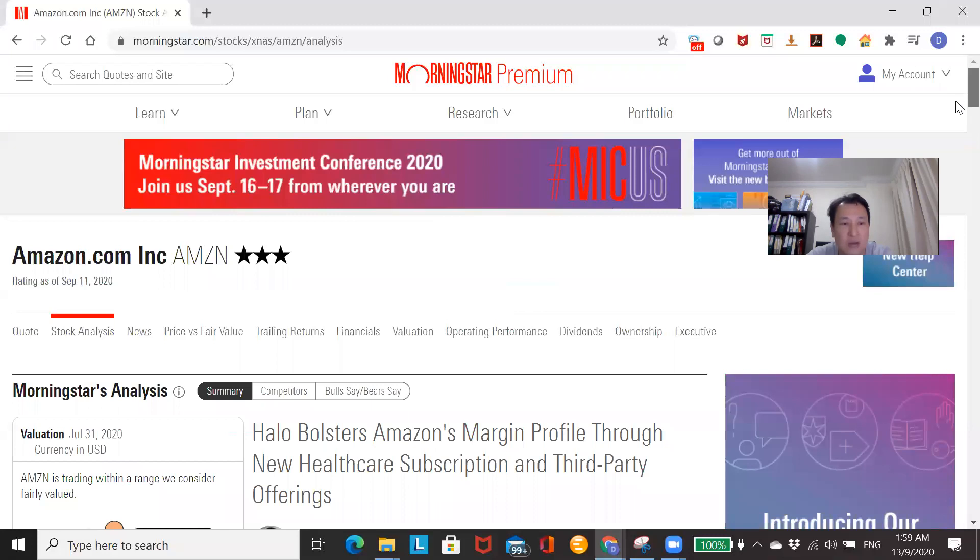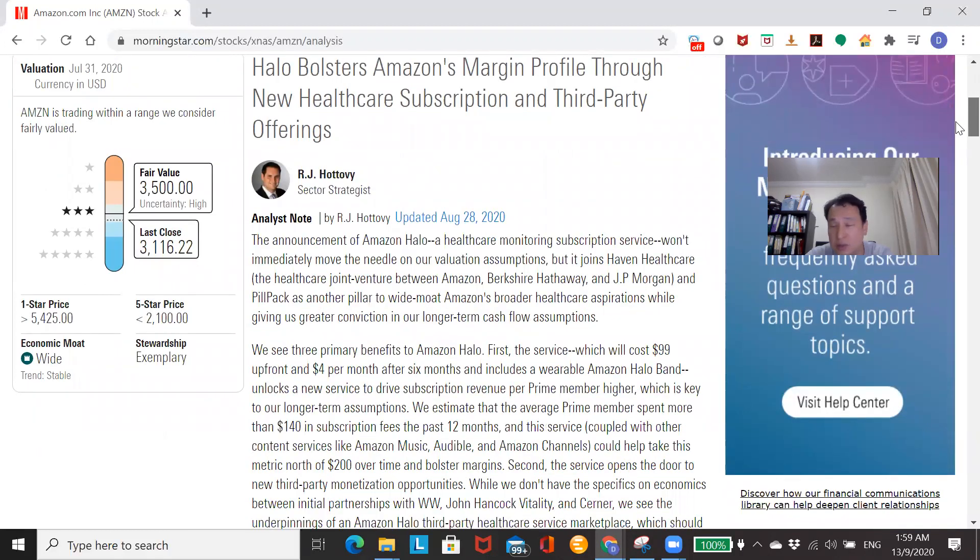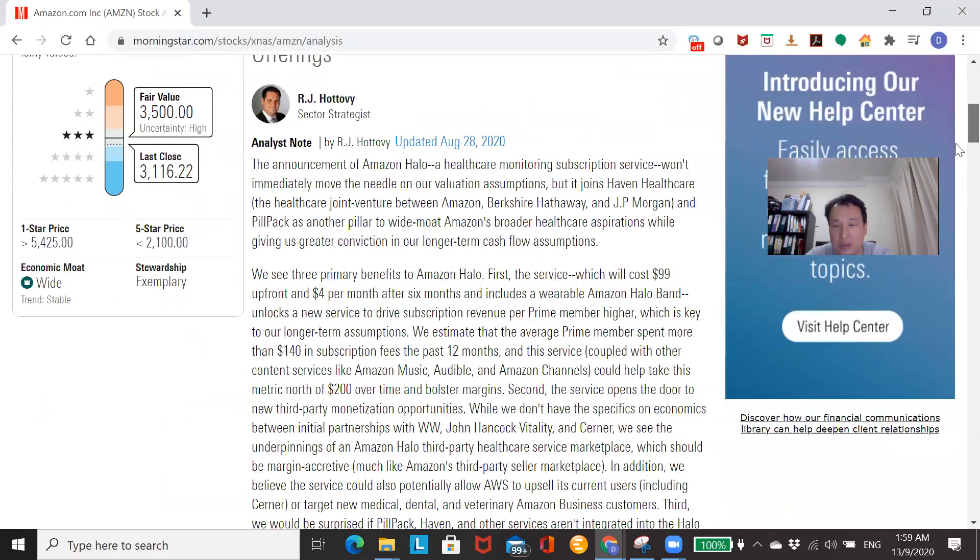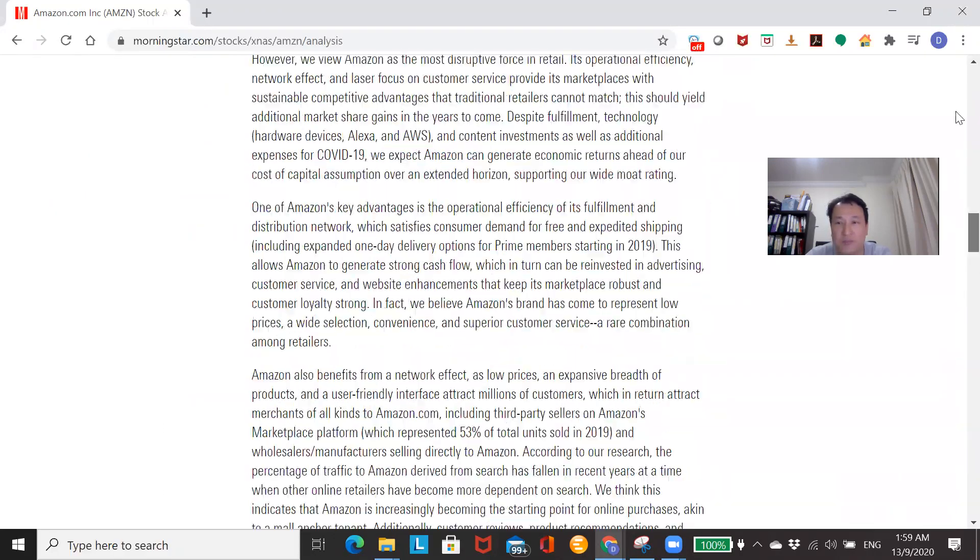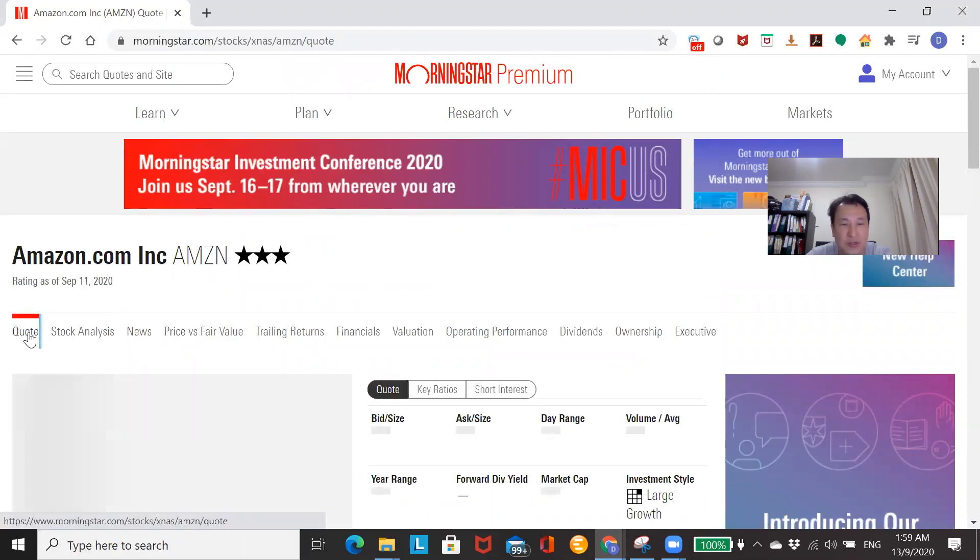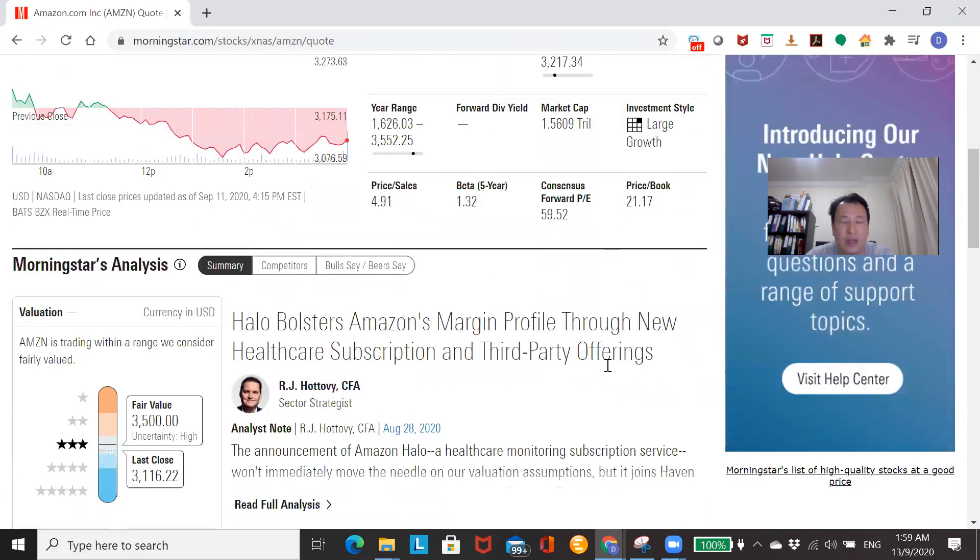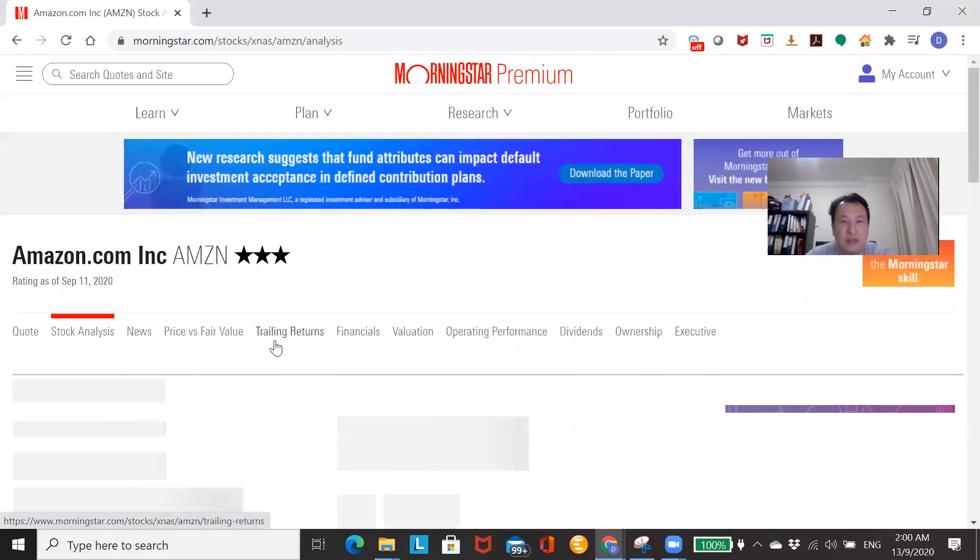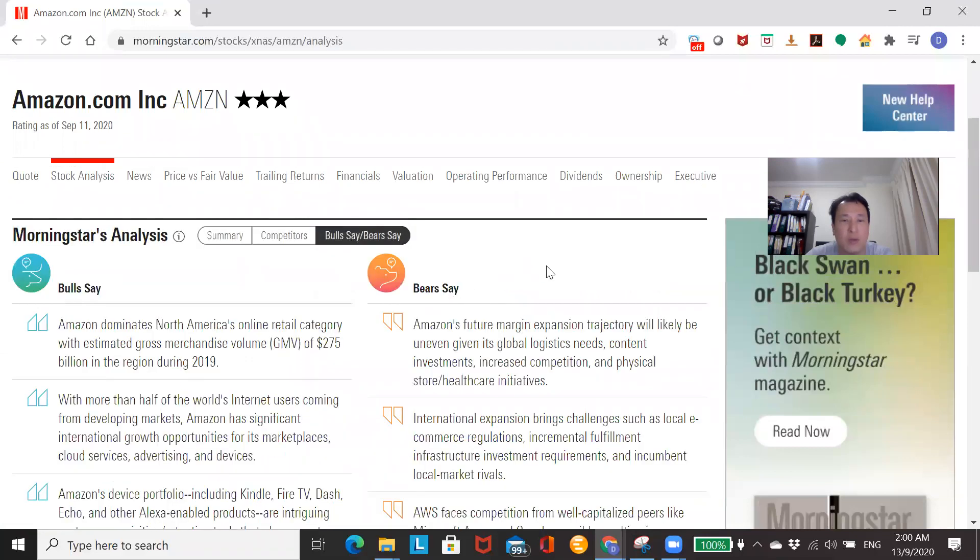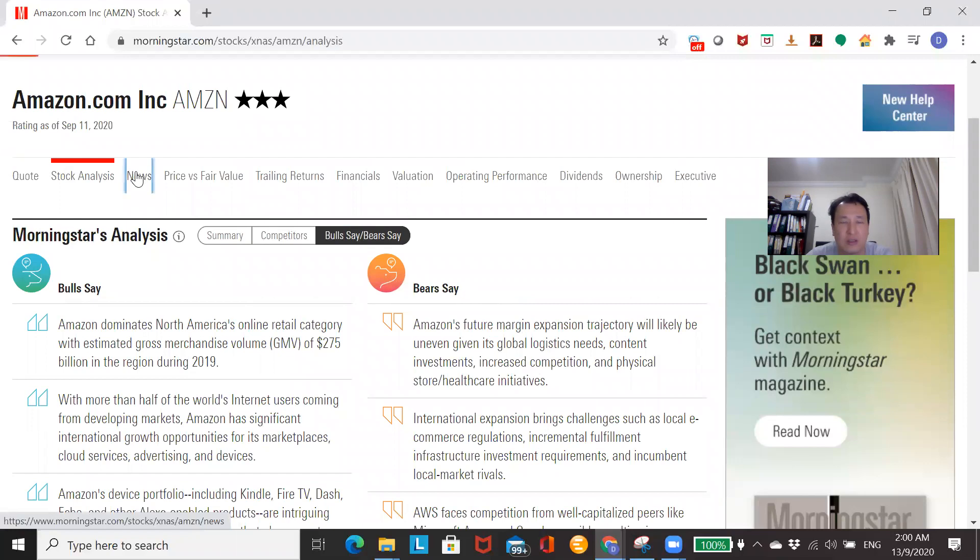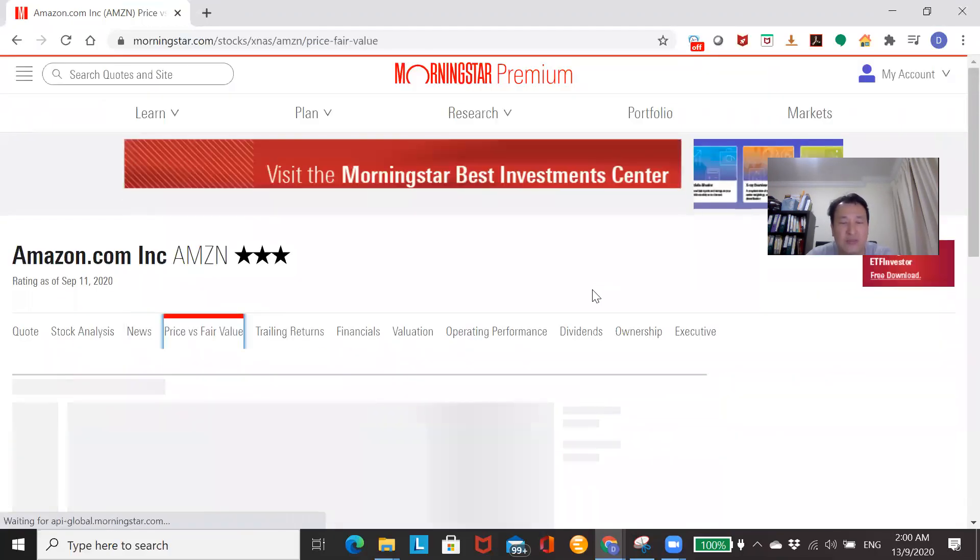Now, over here you can see a fair value, $3,500. And the last close is $3,116. So what does that tell you? It's a good time to buy. Stewardship is exemplary, economic moat wide and stable. They are not being eroded. So you can read the contents. Now, for premium subscription, you get to see in a snapshot the PE ratios, competitors, bulls and bears, summary of what they say. We've got the news. And I like this a lot. Price versus fair value. Guys, take a look at this.